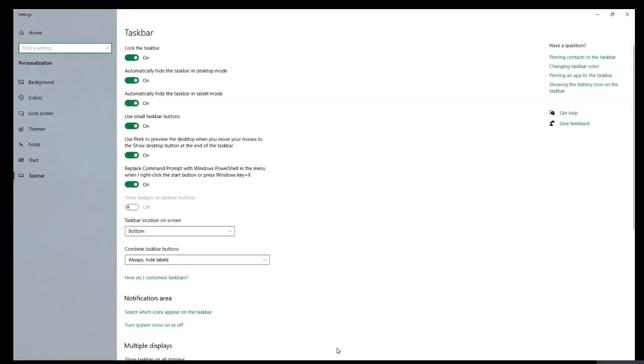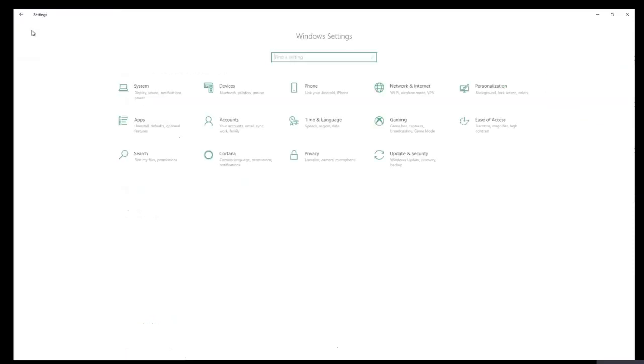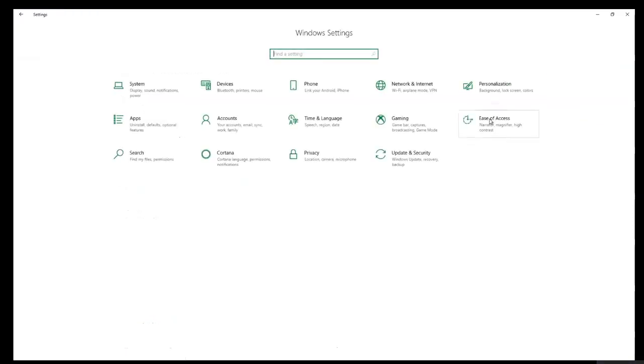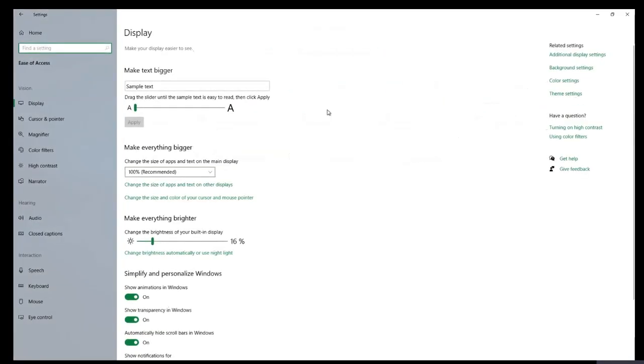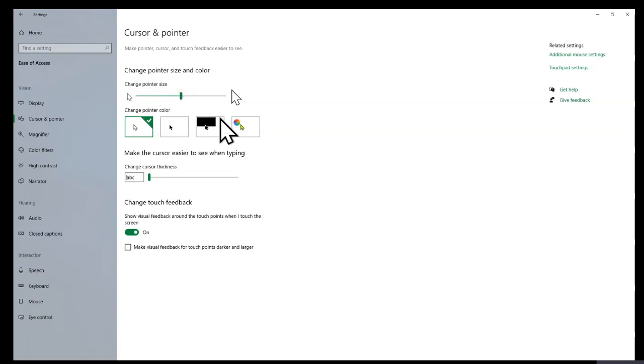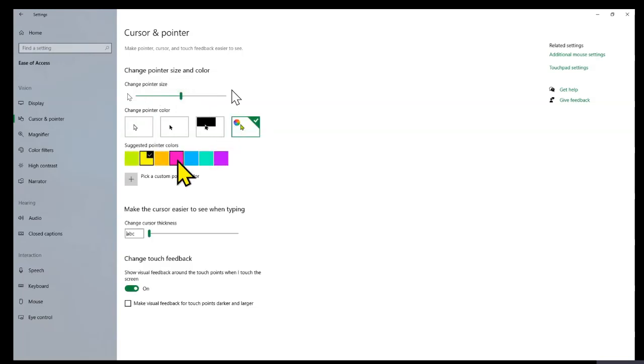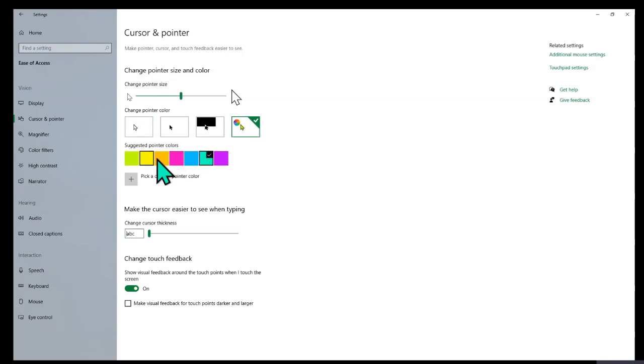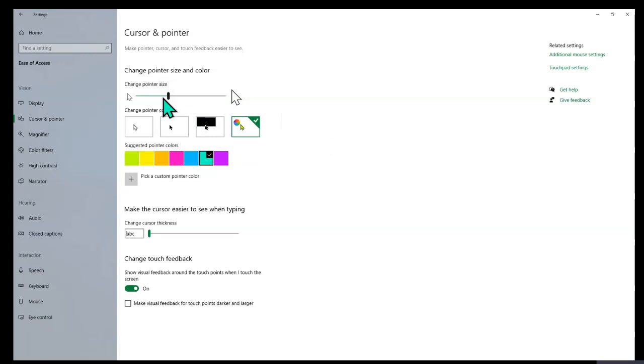Once you get there, click on home, ease of access, cursor and pointer. Here you can not only increase the size of your mouse or your cursor, but you can also change it to customized colors that you want. I like to go ahead and keep it this color. I'm simply going to reduce it further. This should be a good size and there you have a larger cursor and it's easy for your kids to follow.